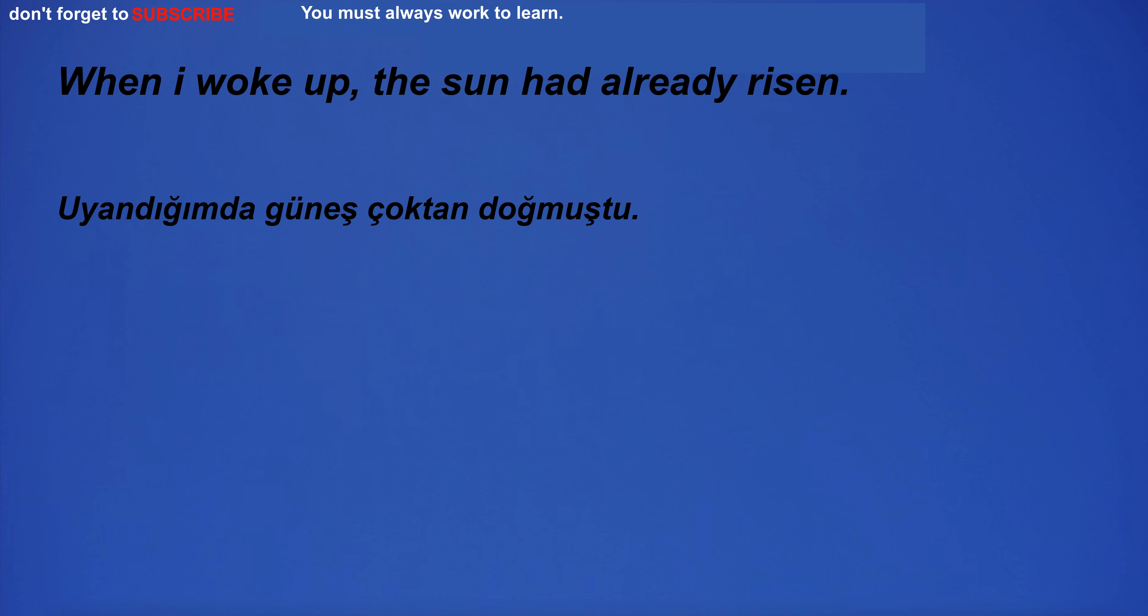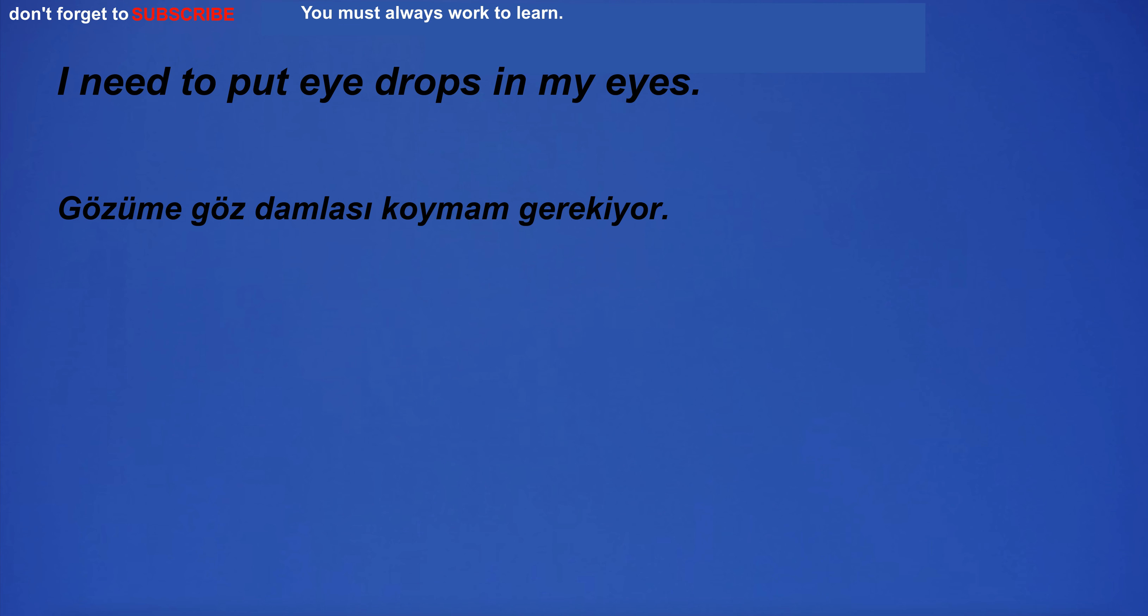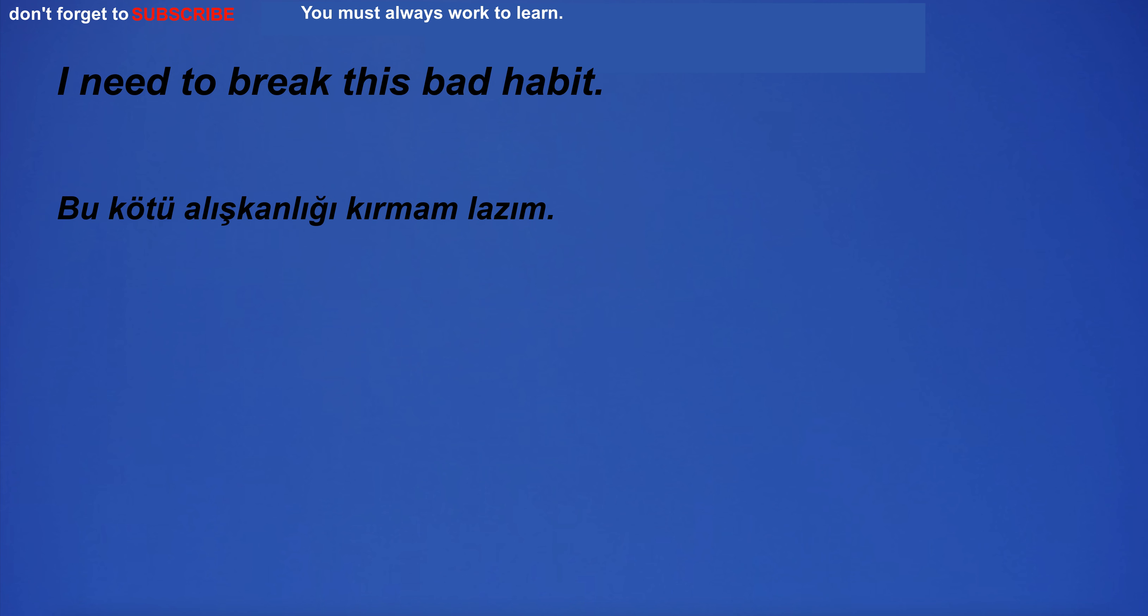When I woke up, the sun had already risen. They sat on the floor while watching the movie. I need to put eyedrops in my eyes. I need to break this bad habit.